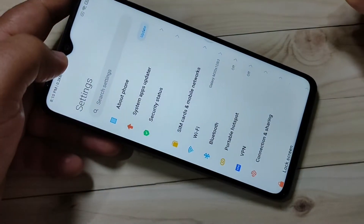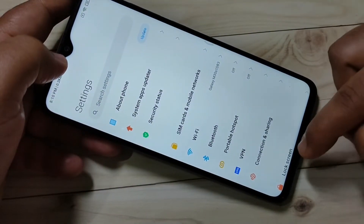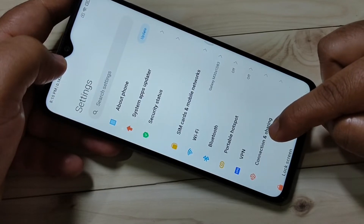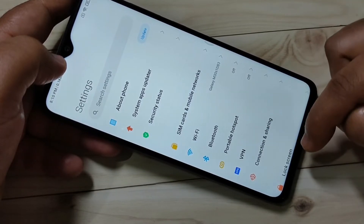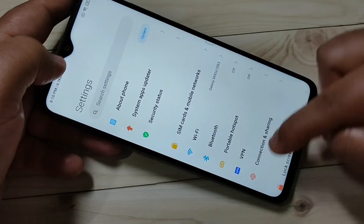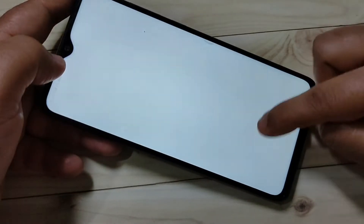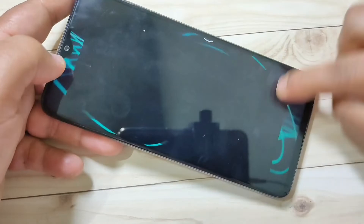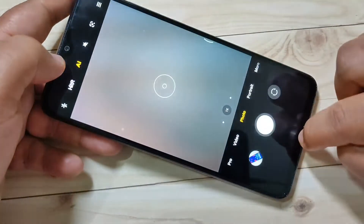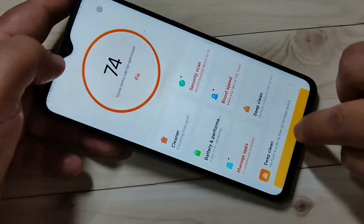If you want to switch between applications, swipe up from the bottom side and go to the right side. Simply in this way you can switch between the recent applications.